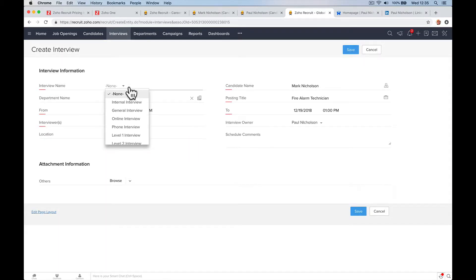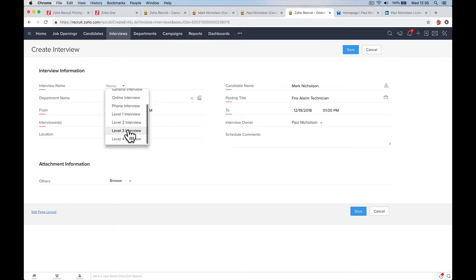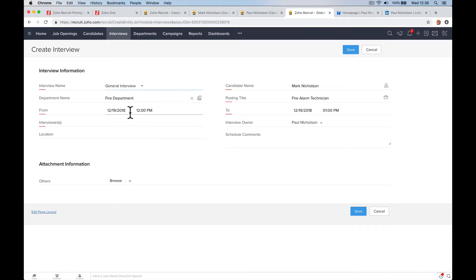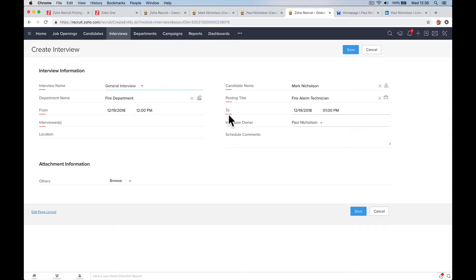We're going to say who's going to interview type, general interview. So you can do it online, off phone, whatever you get. Again, you can change these labels as you want. We're going to do a general interview, candidates, Mark, fire department, fire alarm technician, date.